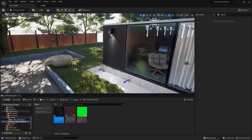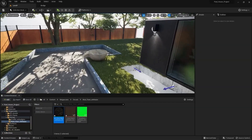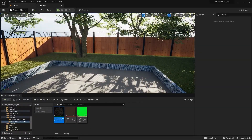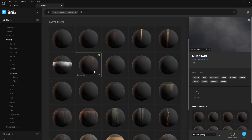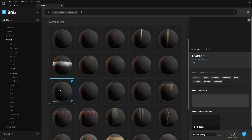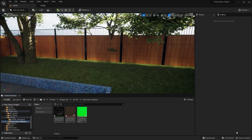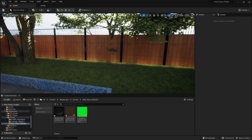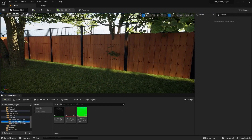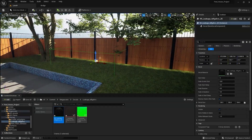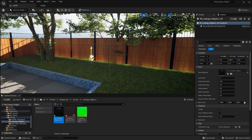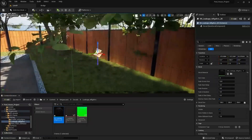Now I'm going to do the same thing for this fence as well. I'll go into the Megascans library and I'll select this leakage collection and I'm going to use this decal. Let's add this into the project. Let's open this folder and I'll bring this material instance into the scene.